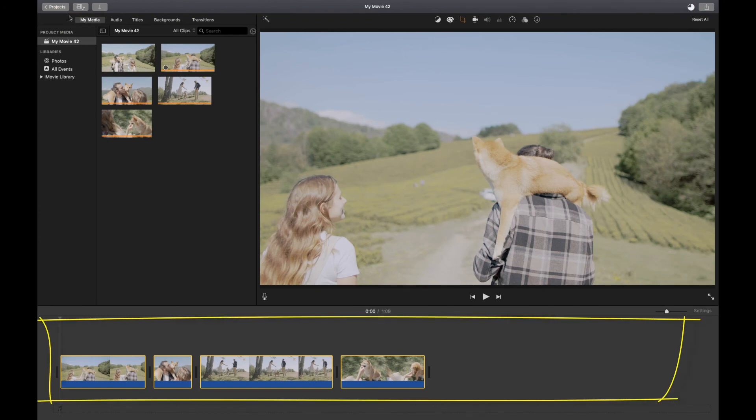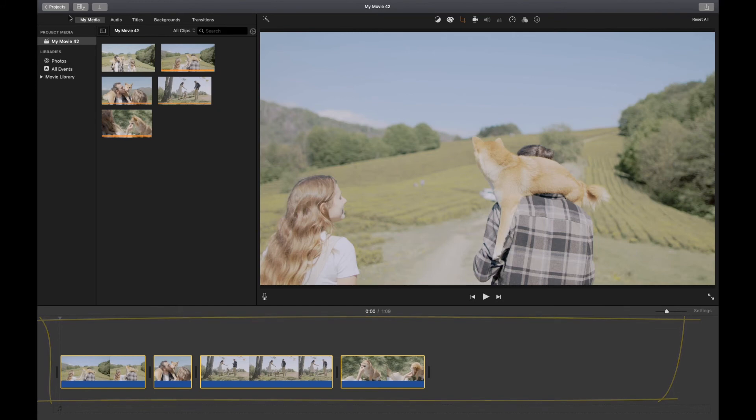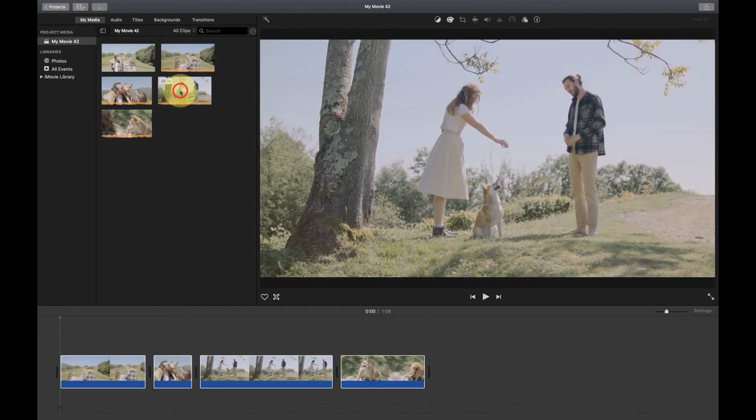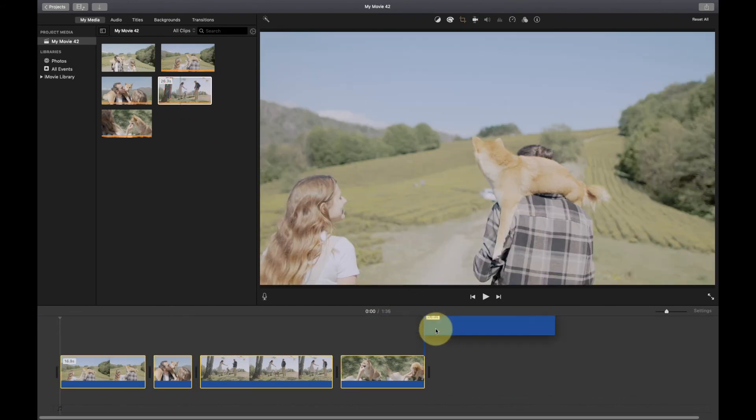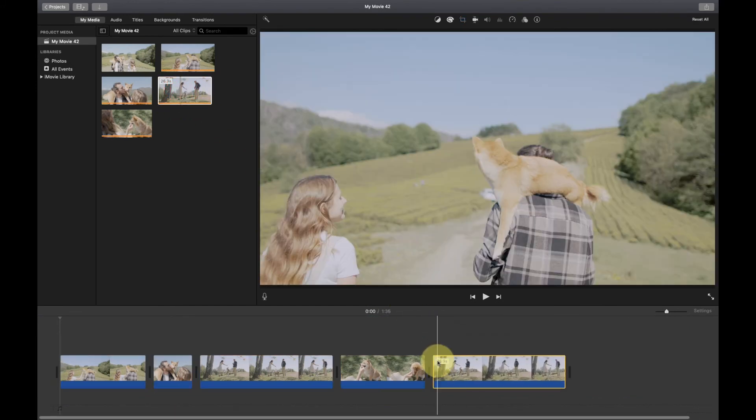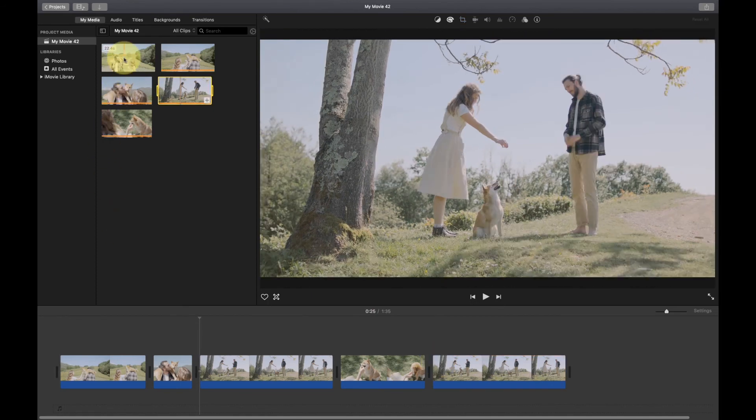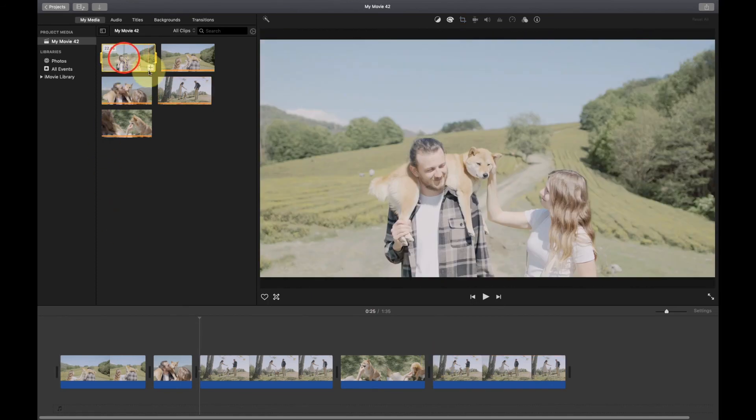The timeline is where you put together the content you want in your video. You can drag clips from the iMovie browser to your timeline. Or select the clip and click this plus.